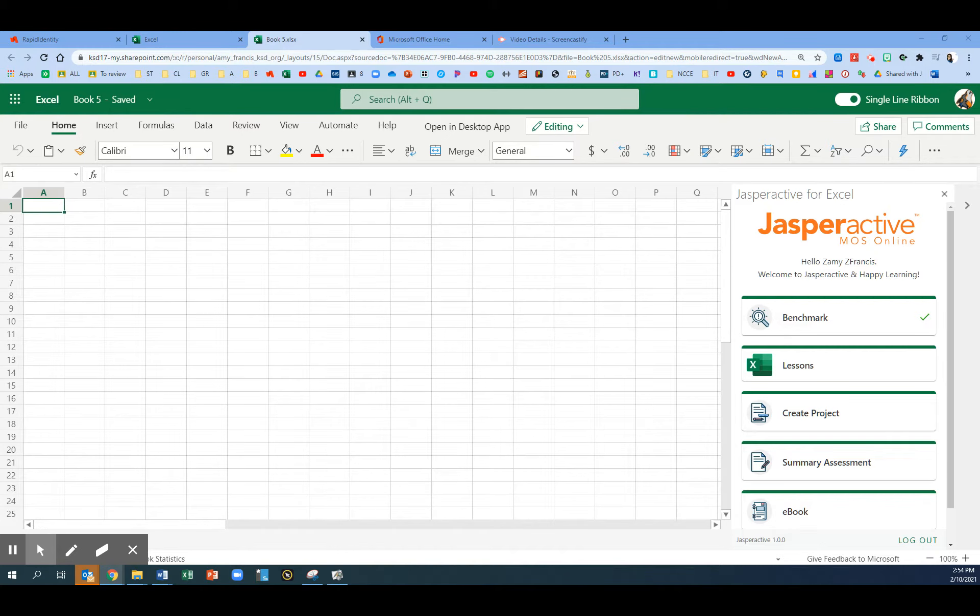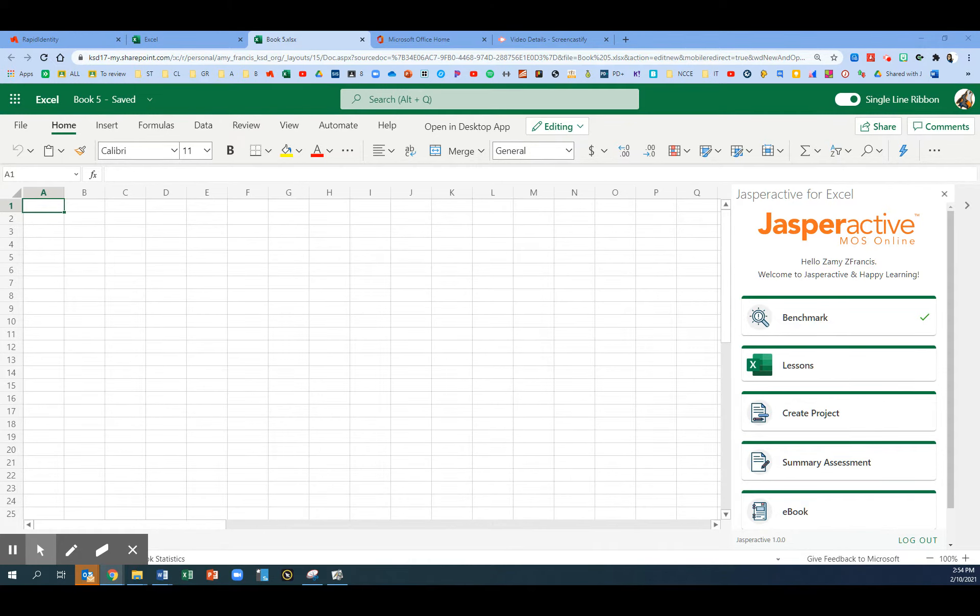In this video, I'll show you how to complete exercise 1.2 in Excel Online called Learn to Find and Replace Data.